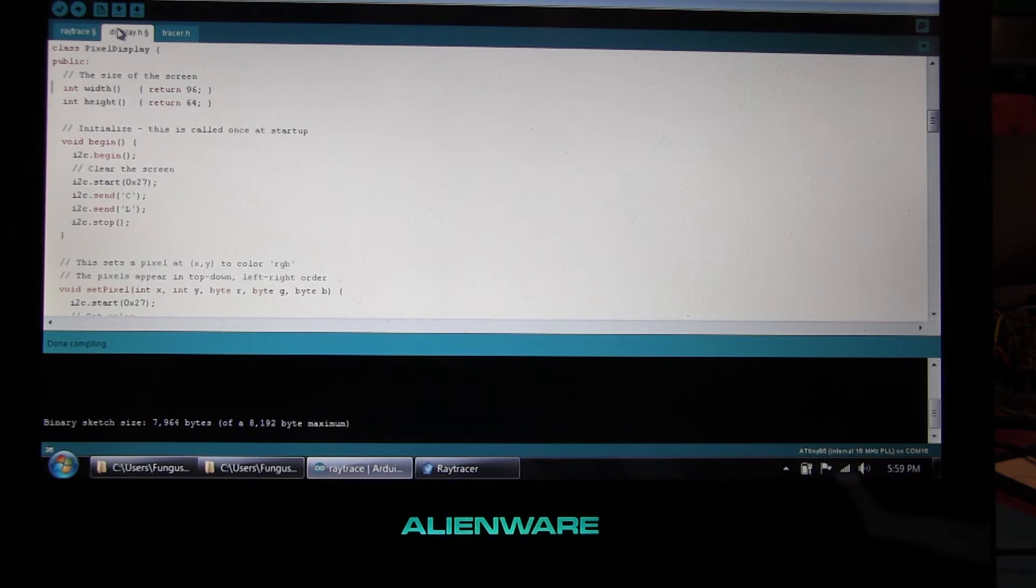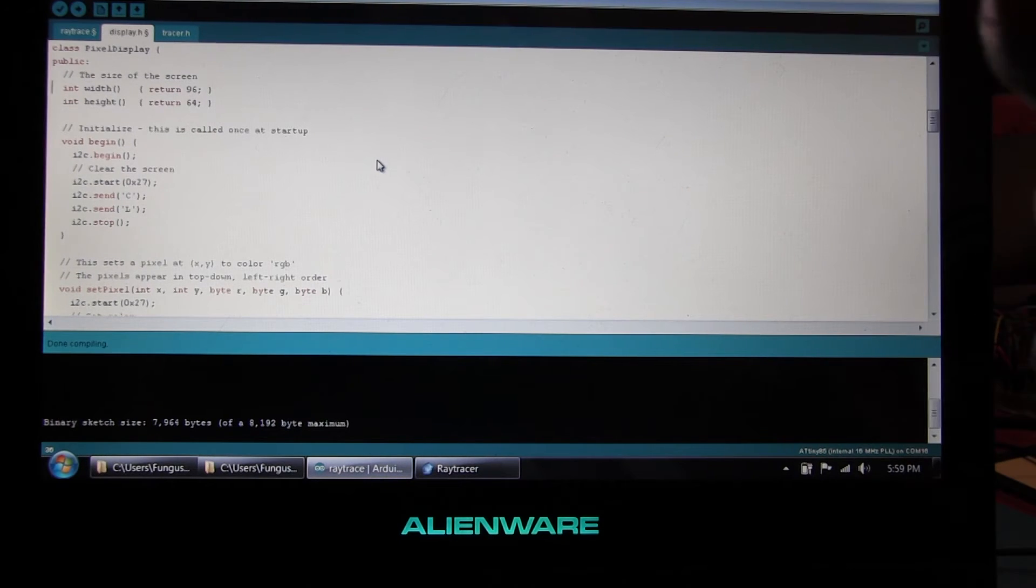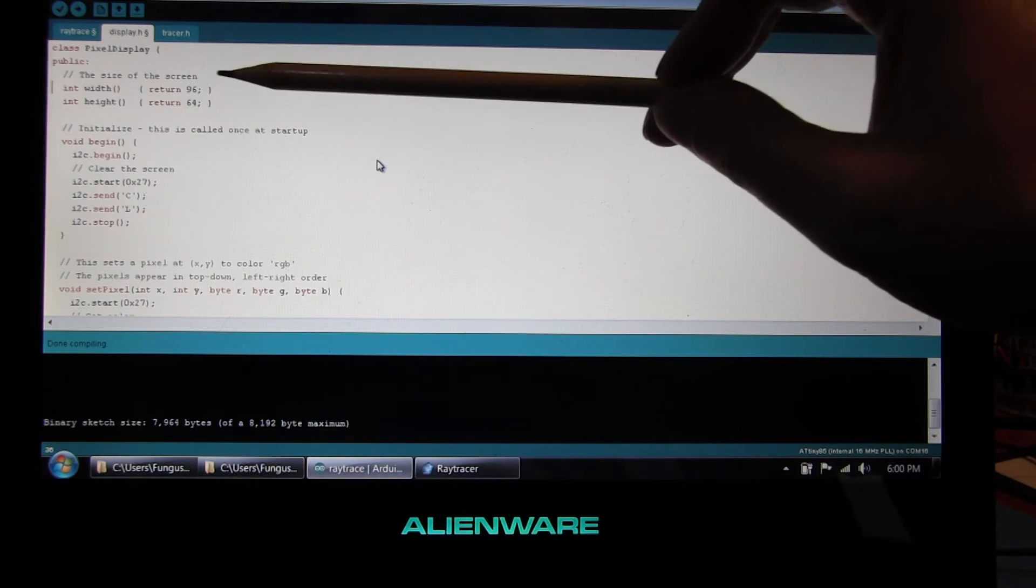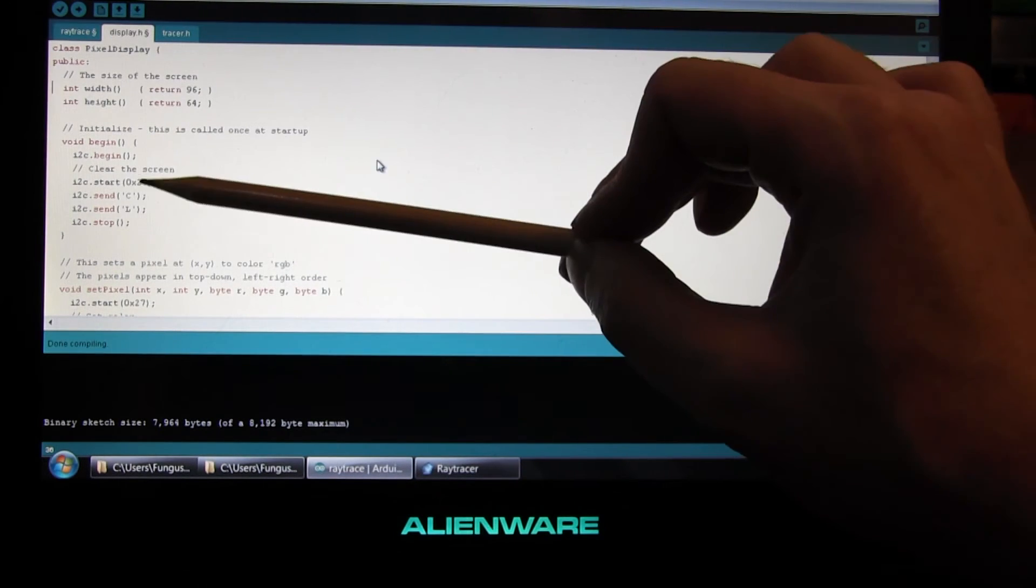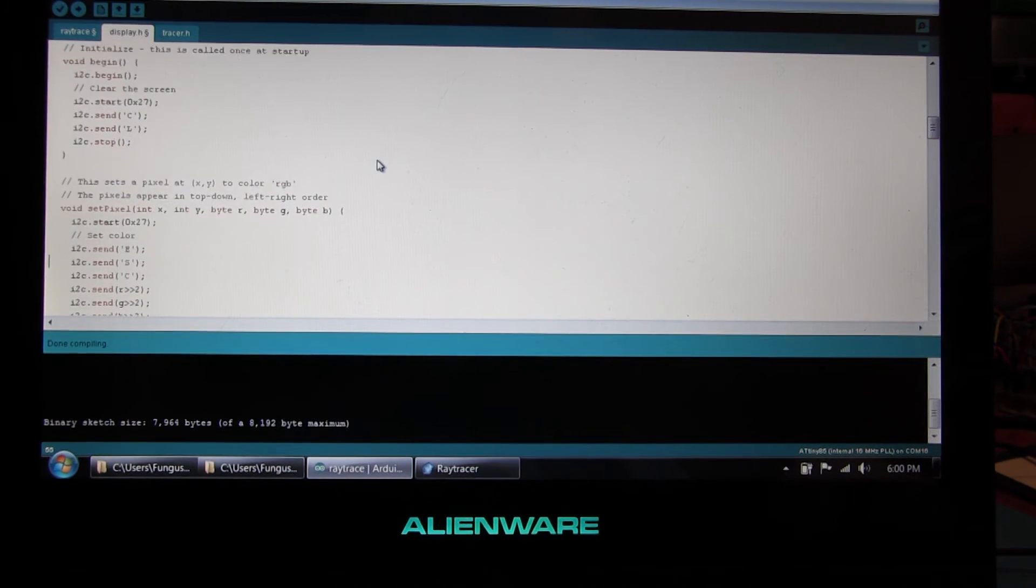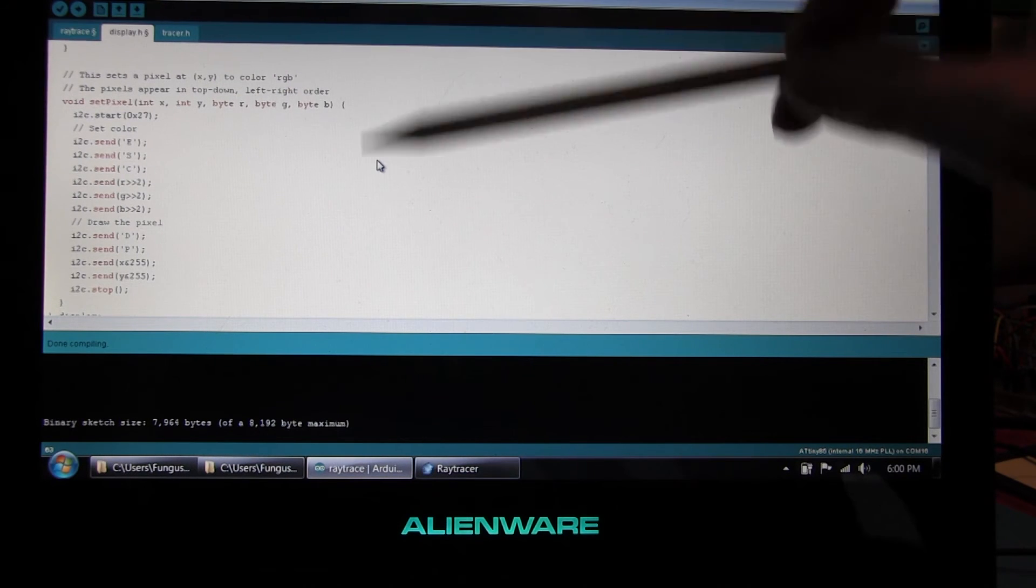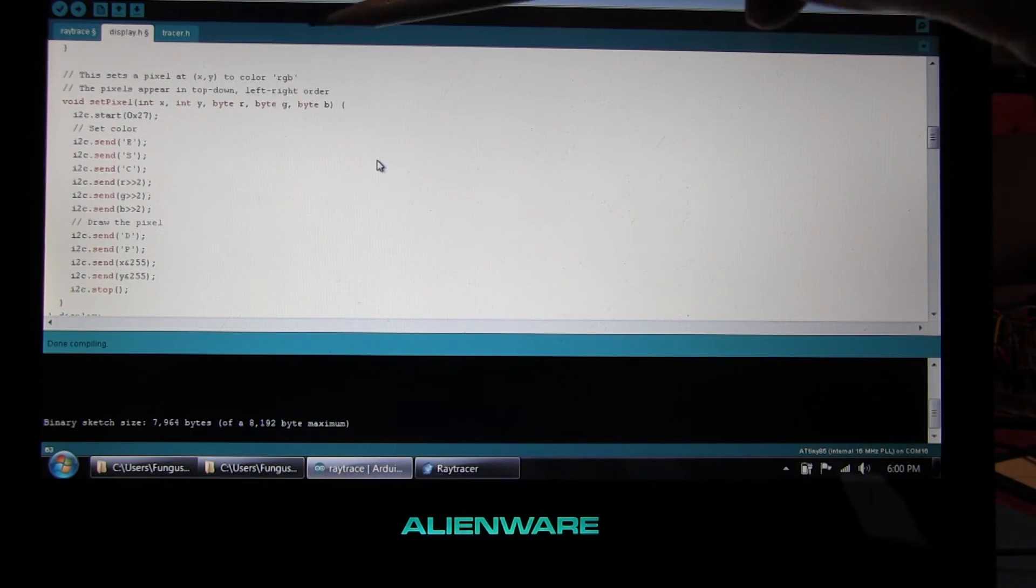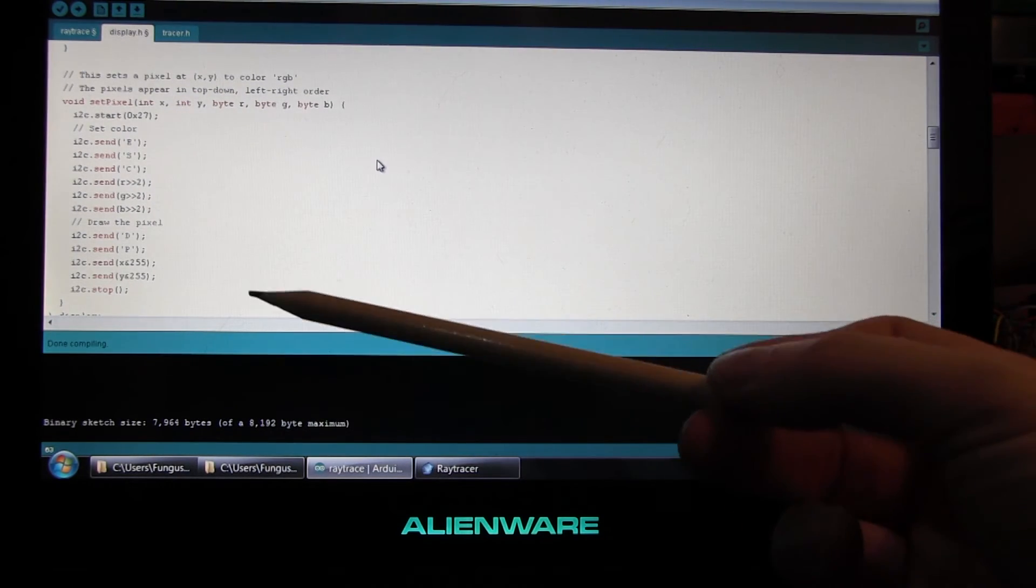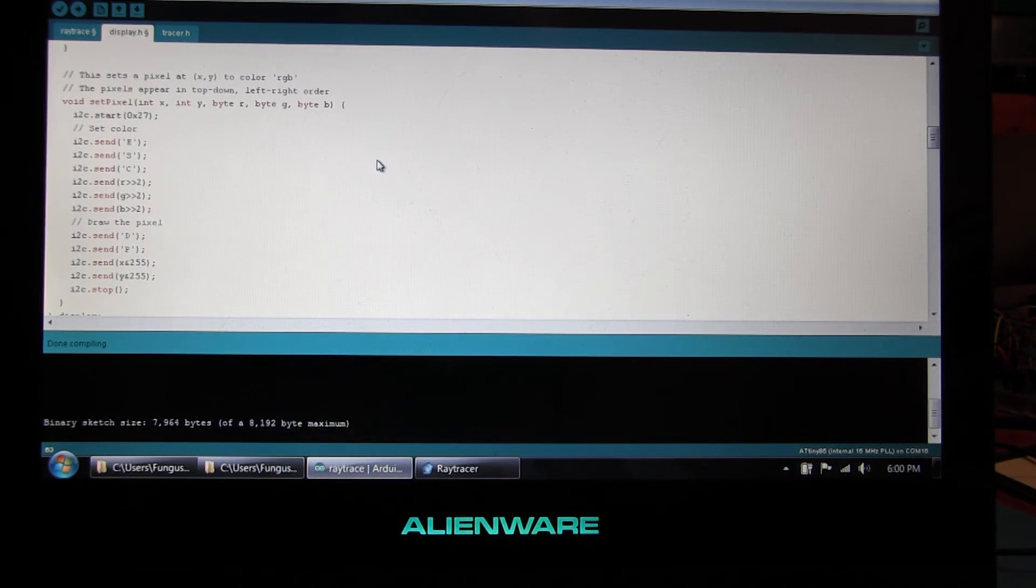And the second file in the sketch is display.h. This is the file you need to change to make this run on different types of screens, different types of devices, that sort of thing. And you need to provide exactly four functions. The first two here. This is the width and height of the device. So my screen is 96 by 64 pixels. Then the next function is just to initialize the screen. And in my case I cleared the screen. And I do that by sending a C and an L. And the fourth and final function is a function to set a single pixel on the display. And that takes an X and Y coordinate. So X is across, Y is down. And RGB colours. And RGB are in the range 0 to 255. So if you set the pixel at XY in this colour on the screen, that's all you need to do. And on my screen I had to send it ESC to set the colour. And then DP to draw a pixel. And it's screen coordinates. And the screen sets the pixel all by itself.